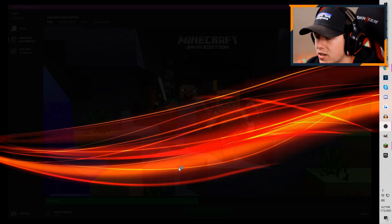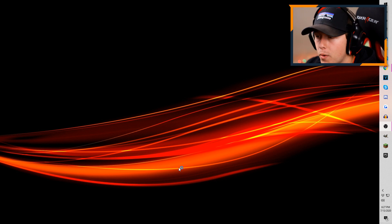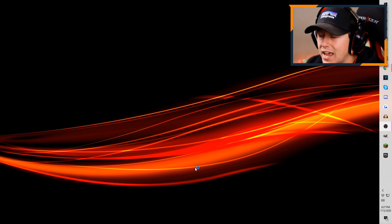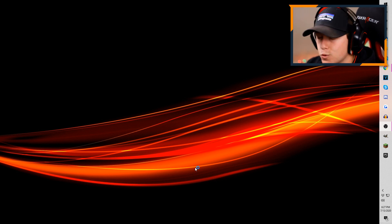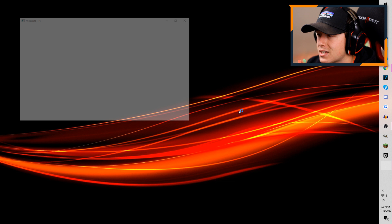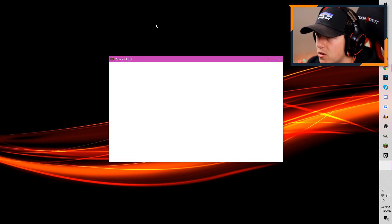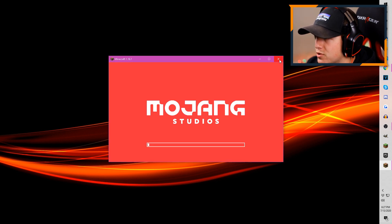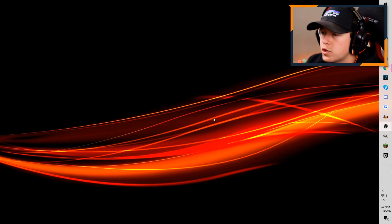So what we need to do is we literally just need to start it up, and then all we have to do after that is we can just exit out. You don't have to go into a world, you don't have to do anything. So I'm just going to let this load up, and then I am just going to go ahead and exit out of it.